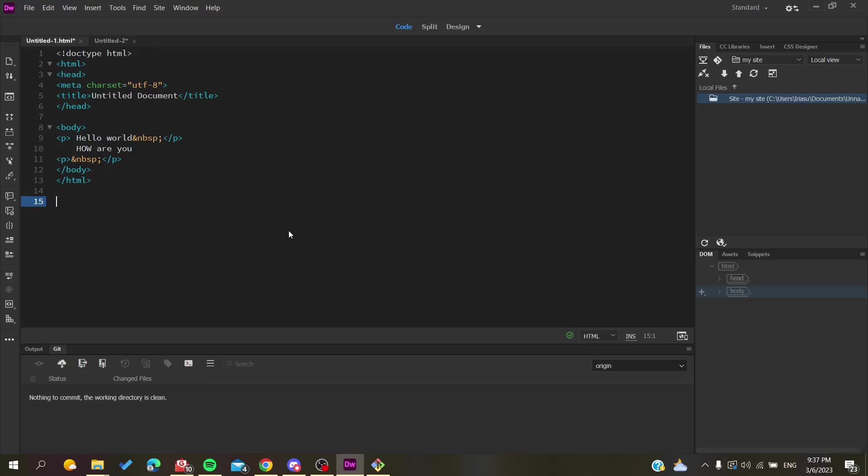Hello guys and welcome to a new brand video. Today I'm going to show you how to upload your files or your code to your website using Dreamweaver software. The first thing I want you to do is open your Adobe Dreamweaver application and follow these simple steps.